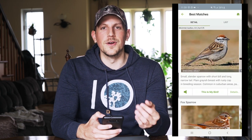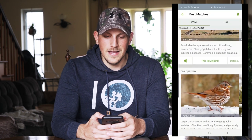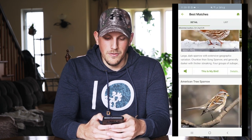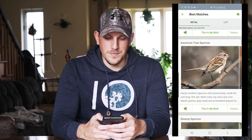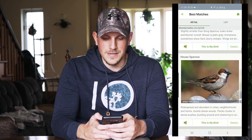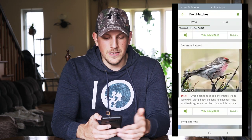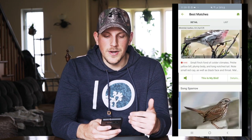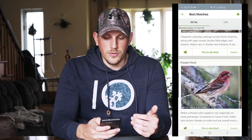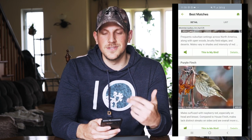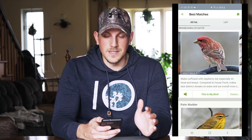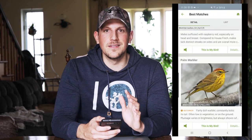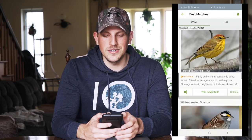Now we go through the list of options Merlin gives us — this is where remembering three characteristics comes into play. The list includes chipping sparrow, fox sparrow, American tree sparrow, swamp sparrow. A lot of these are sparrows because I put sparrow size or smaller. You basically go through the list with the characteristics you remember and try to identify them. You can scroll through to see adults, females, males, and immatures. Every time I've used this, the correct bird has always been there in the list.